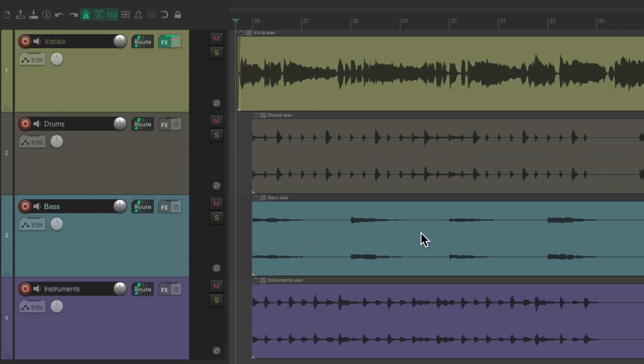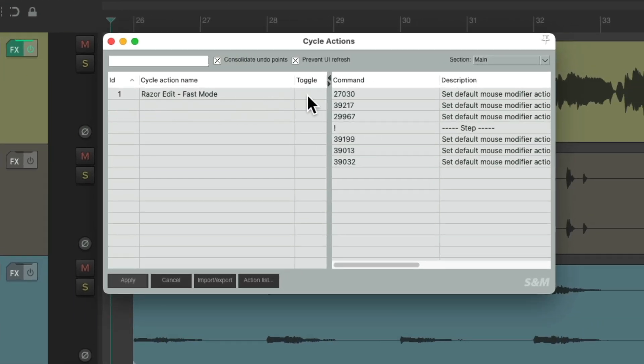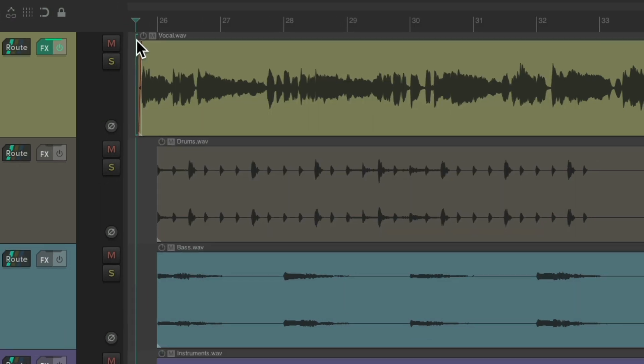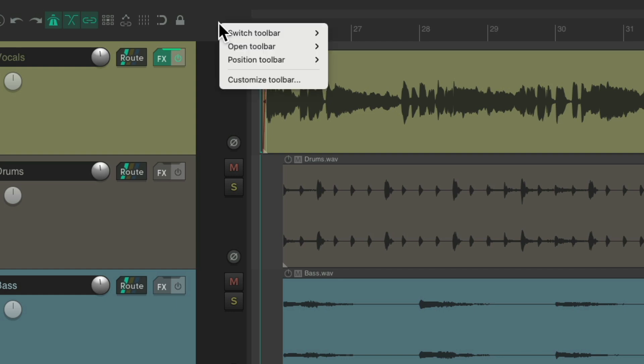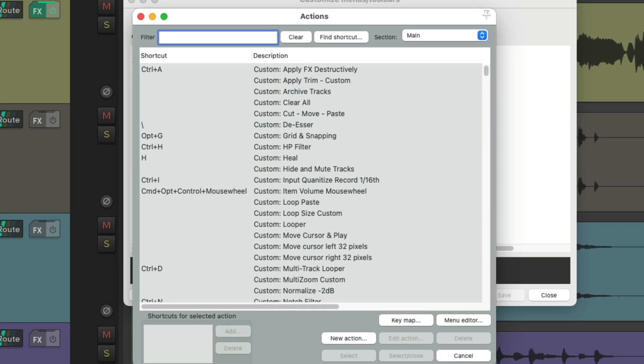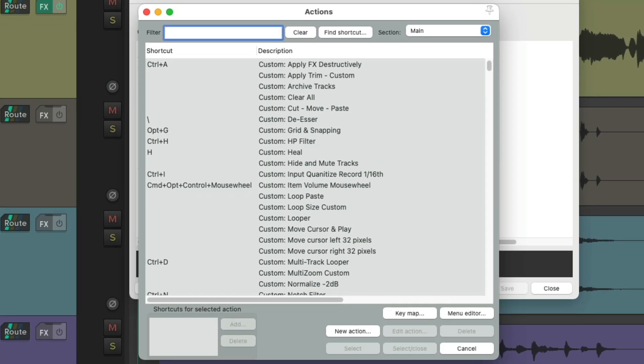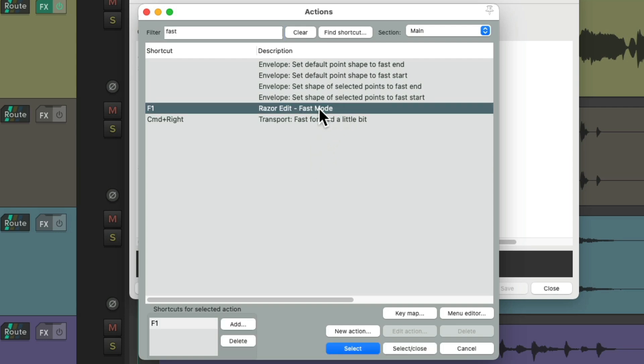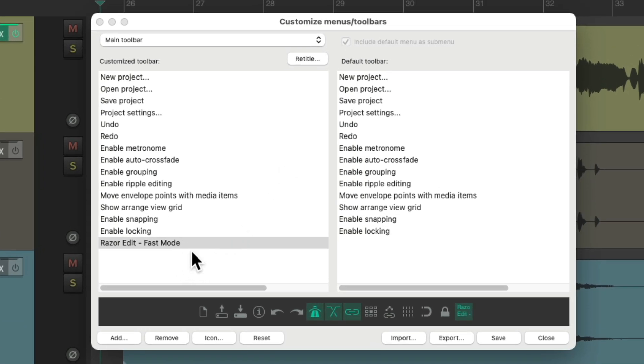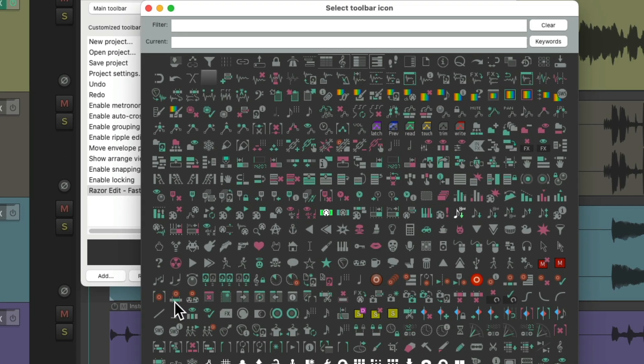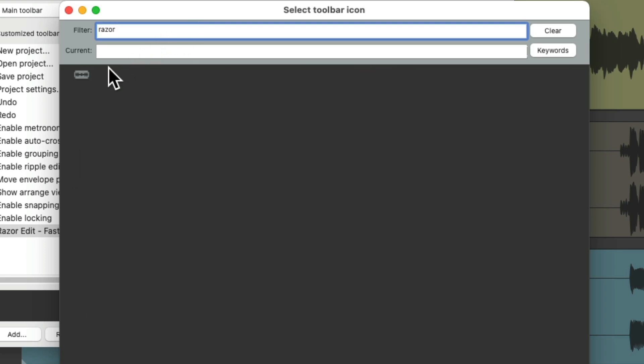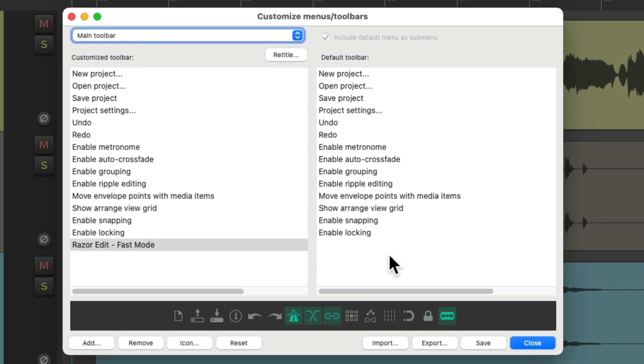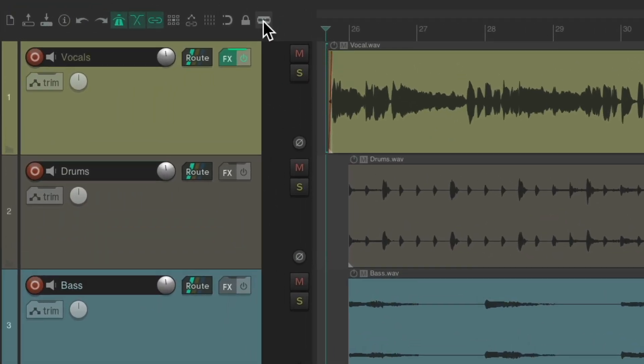And there's one other thing I want to show you. Let's say we wanted to be able to see which mode we're in. We can go to the extensions menu and choose the cycle actions editor, and turn on toggling for this action, and then apply it. Now we can right click in our toolbar to customize it. Choose add down here, type in fast, and choose that cycle action. And now it's added to our toolbar. Let's give it a custom toolbar button. Let's type in Razor, and we'll choose this button. And save it and close it.